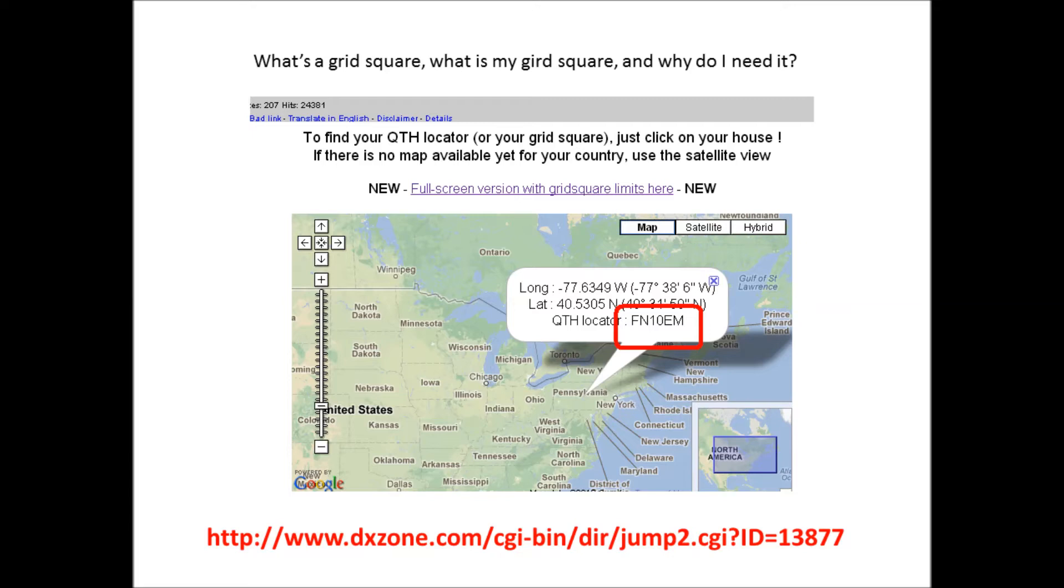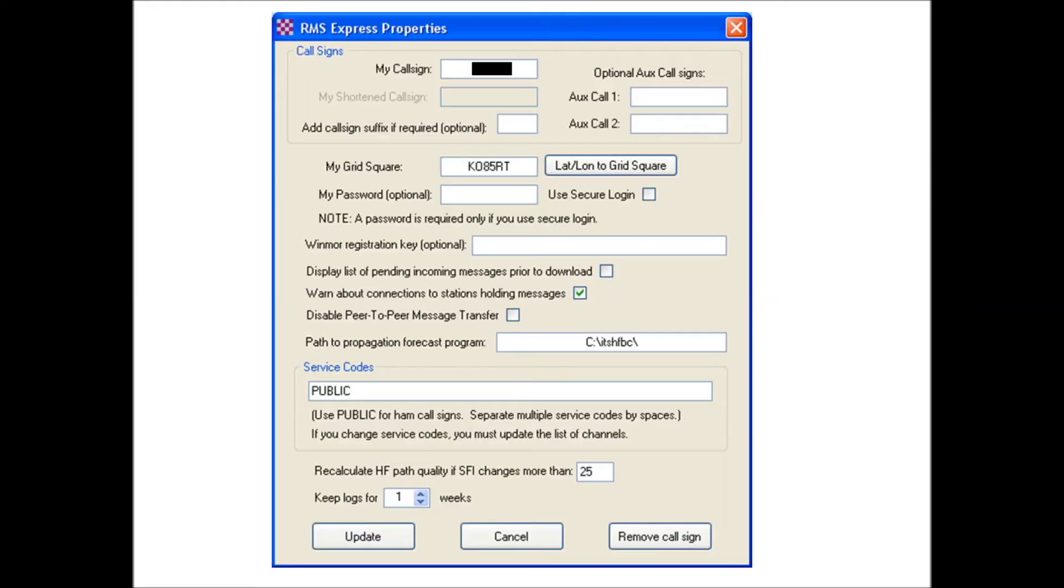You may or may not know your grid square location, so I'll put another link down below to dxzone.com. They have a little application that works with Google Earth. You click on where you live and it will give you a six digit alphanumeric grid square locator. You don't have to be accurate within plus or minus ten feet of your house, you can click on your county and put that in the program. Once you have the call sign and grid square in, click the update button.